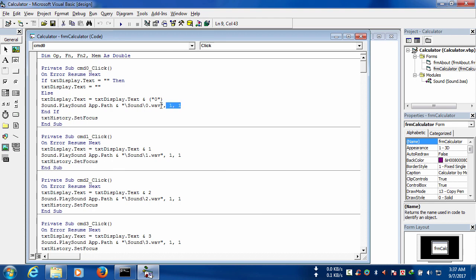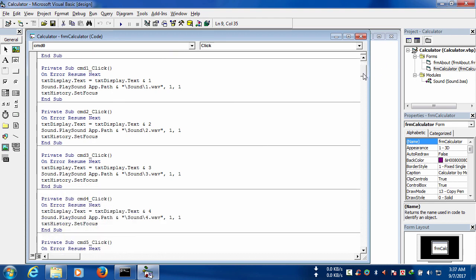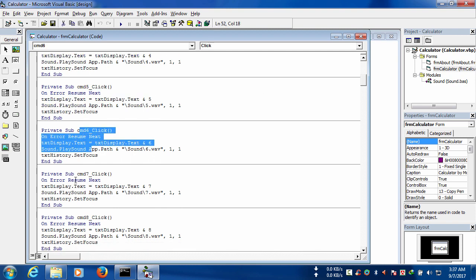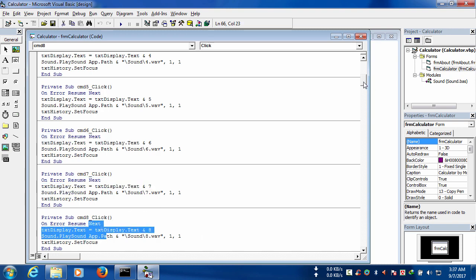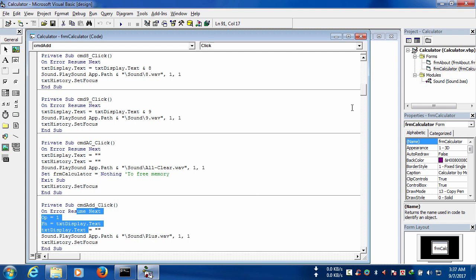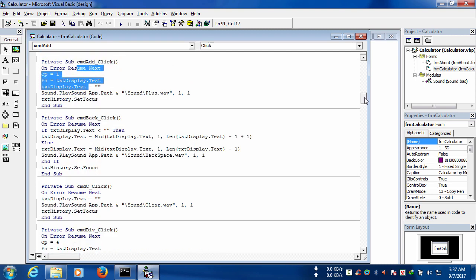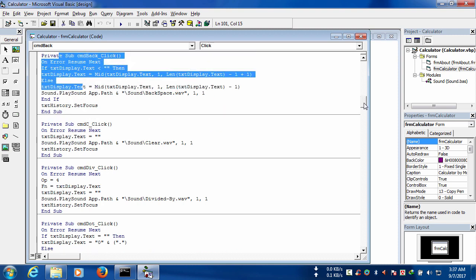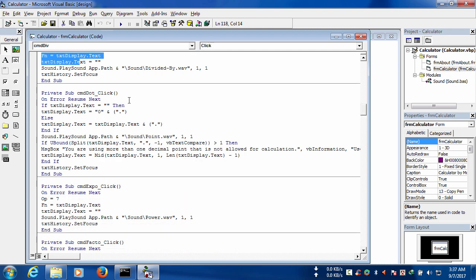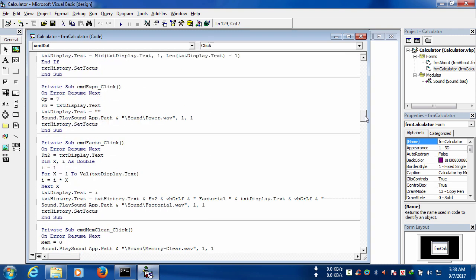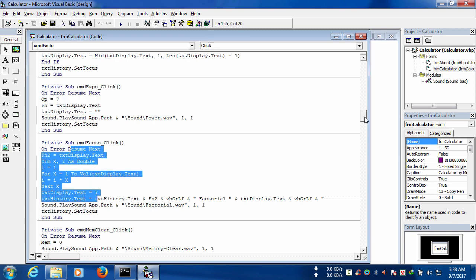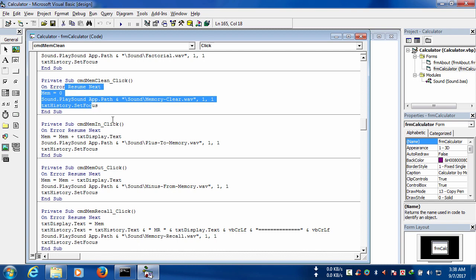Here is the synopsis of codes from the beginning. This is for play sound. This code is for number five, this one is for number six, this one is for seven, and that one is for eight. This is the code for number nine. This is the code for all clear. This is the code for addition. This is for backspace. This is for clear text. This code is for division. This code is for dot. This code is for exponent or power, and this is for factorial. This is for memory clear, and this is for memory in and memory out.